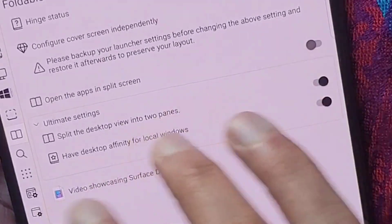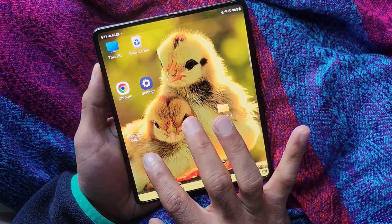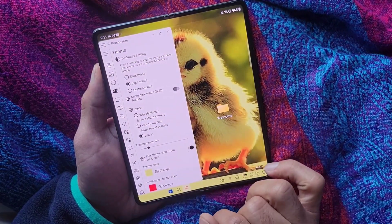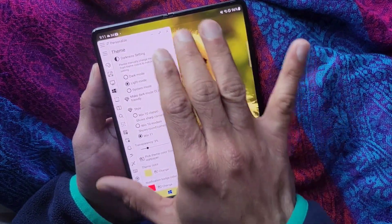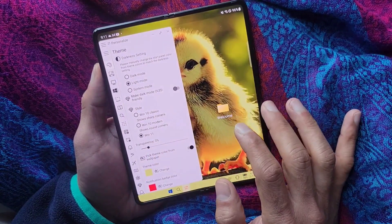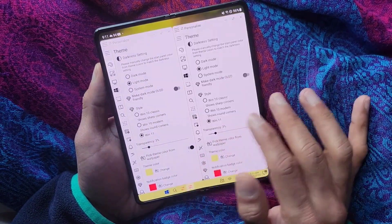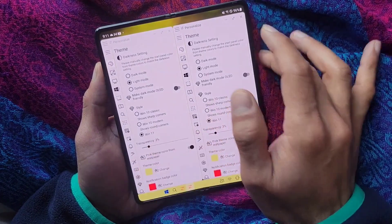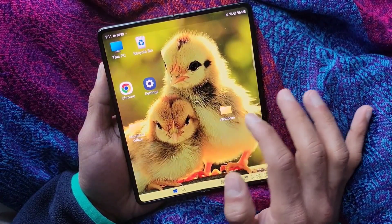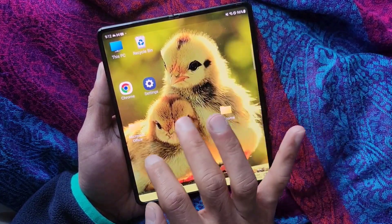Let me turn that setting on. Now let's see what happens if I open the personalized window. This time it opened only on the left side pane. If I open the personalized window again using the right side of the screen, it'll open on the right-hand side. Similarly, if I open a folder on the right side it'll open on the right side.